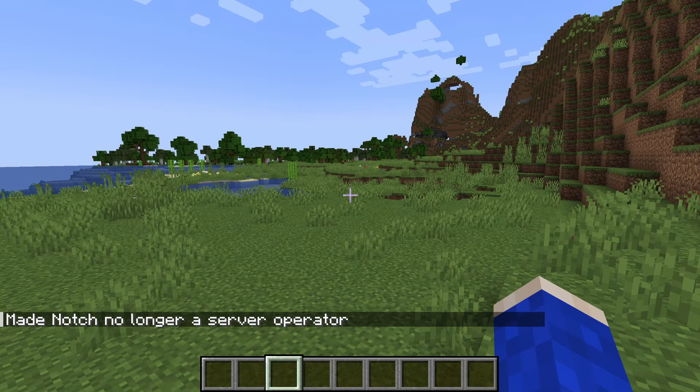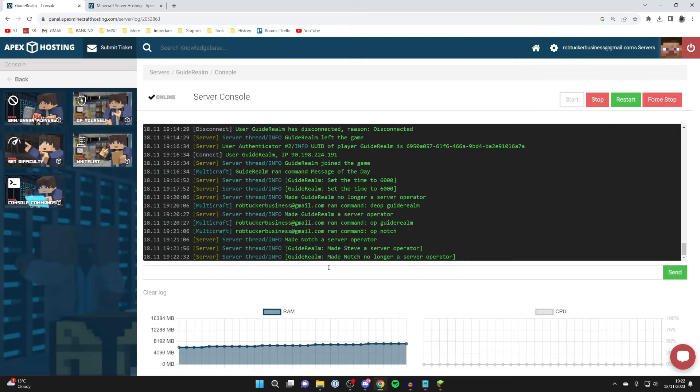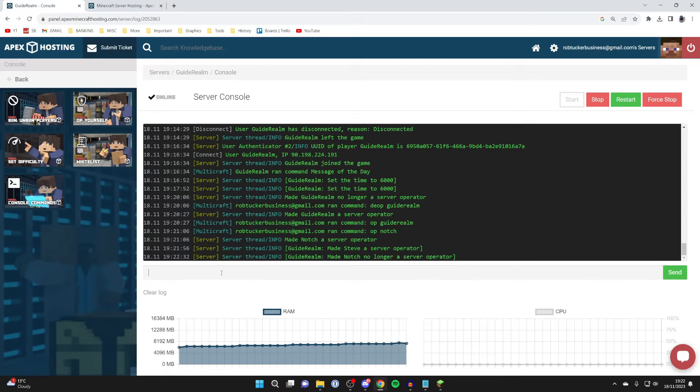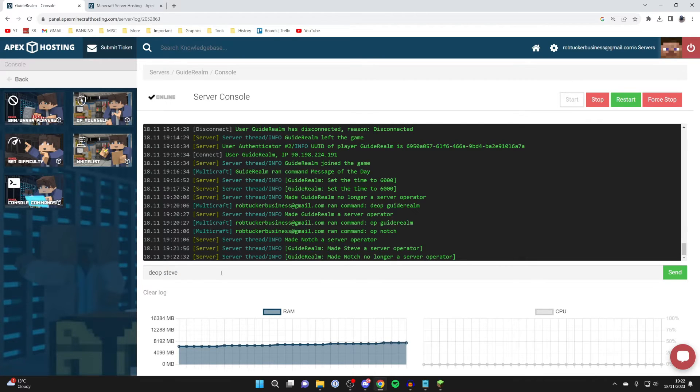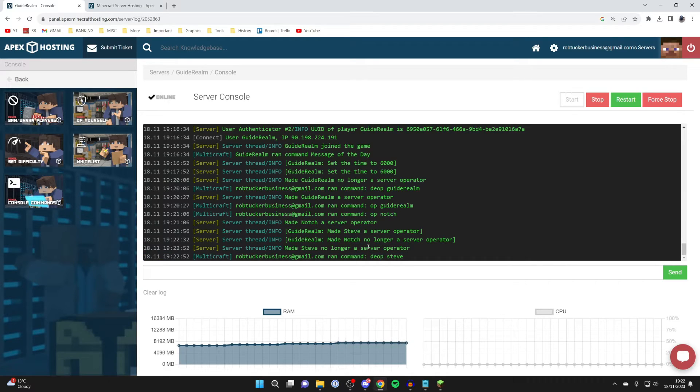You can remove op and admin from the server console itself as well. All you need to do is type in 'deop' and then type in the name, for example 'Steve' just like this, and it will then say 'made Steve no longer a server operator.'